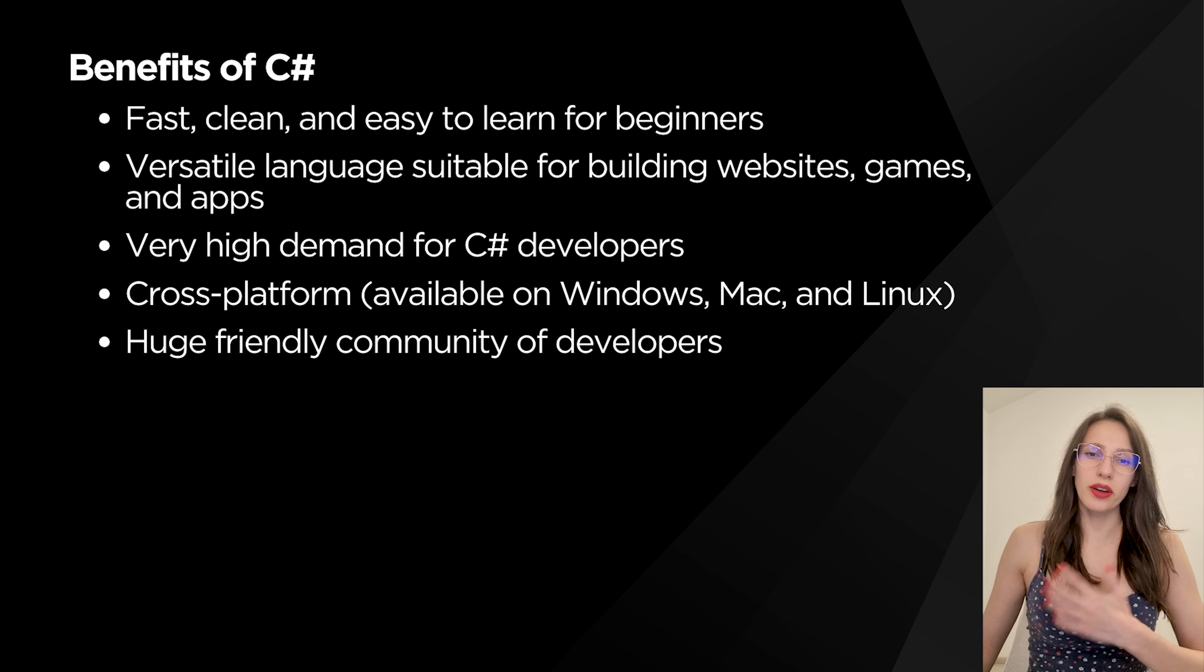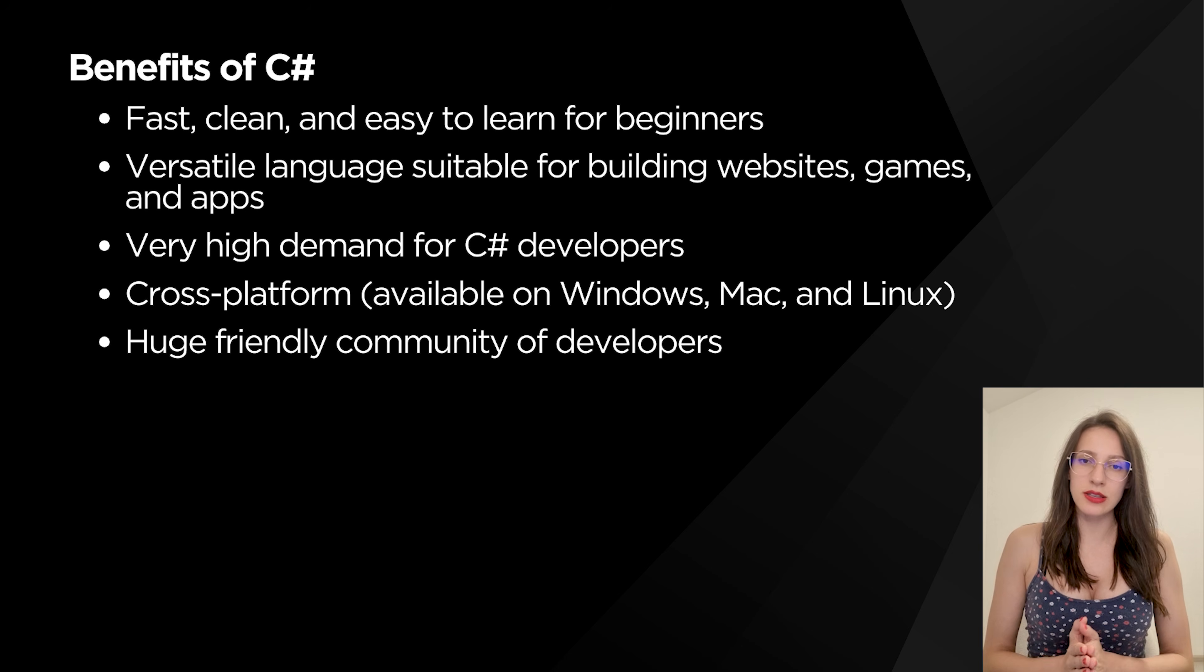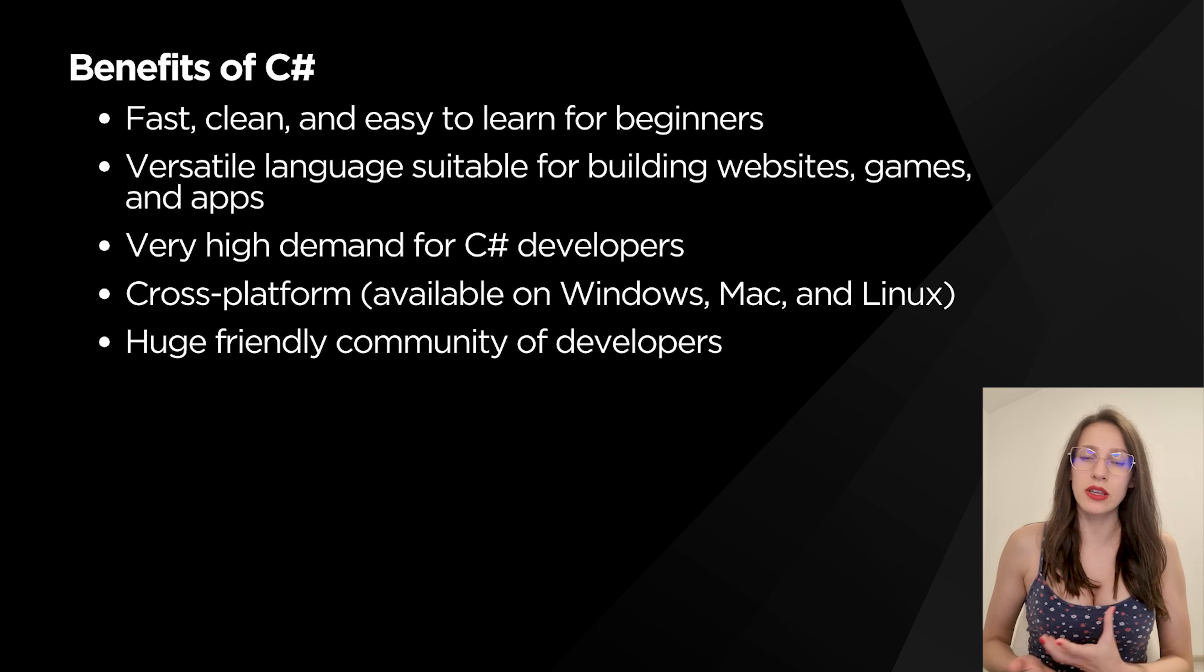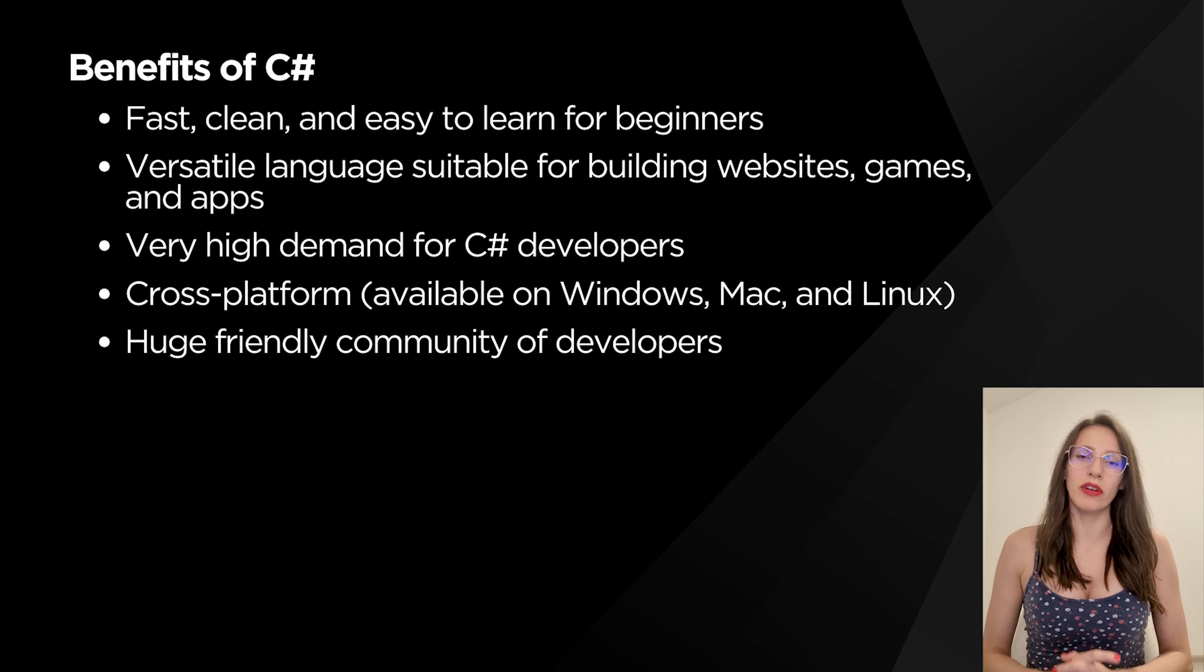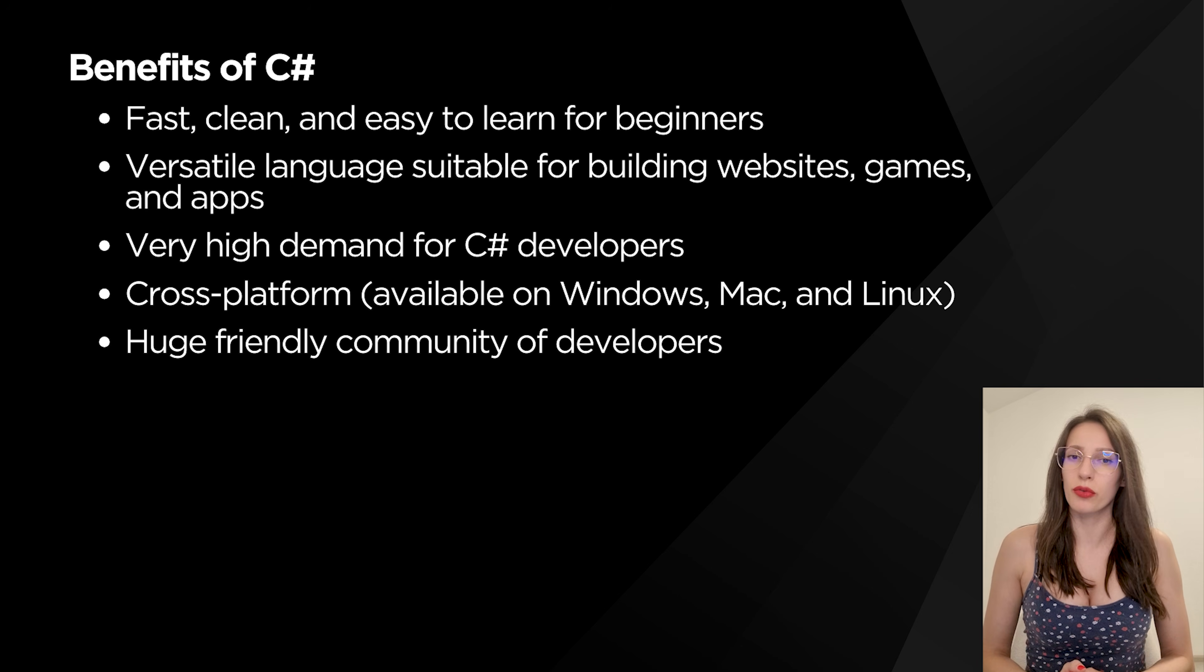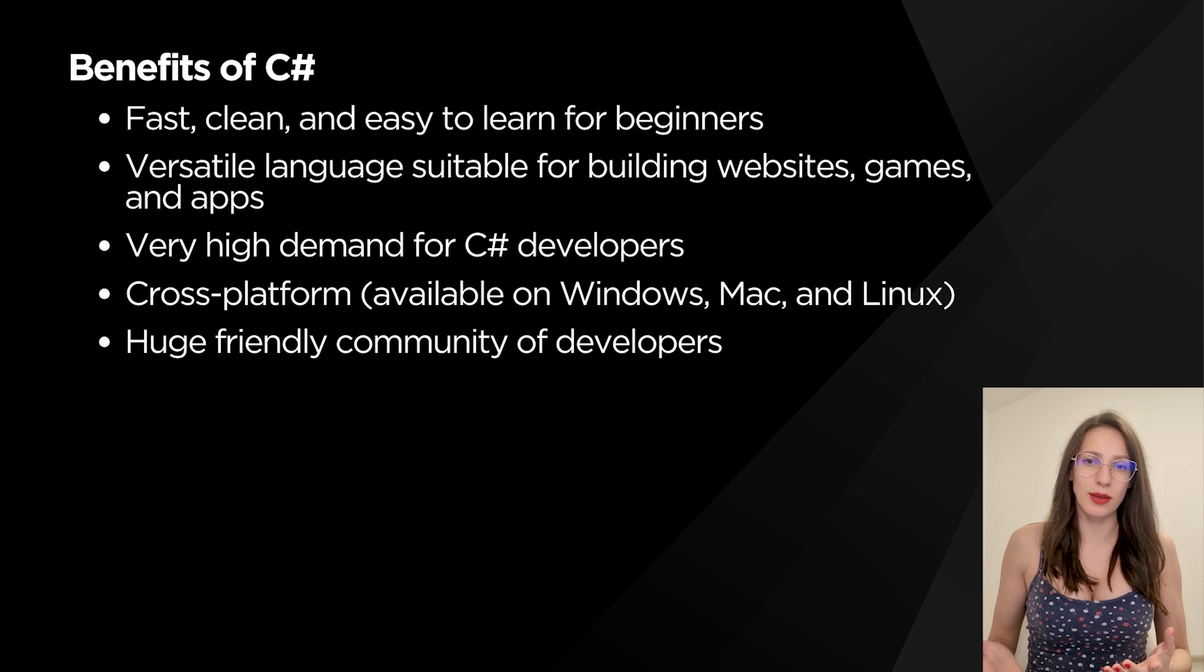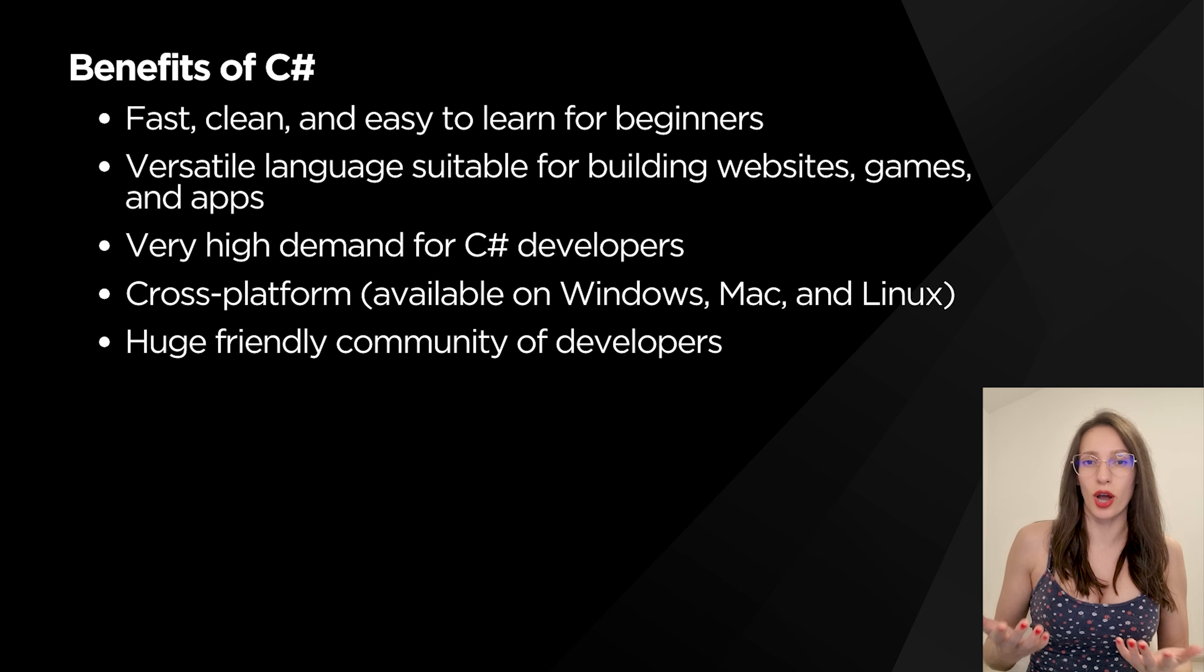So what are some other benefits of C#? C# is a modern programming language. It is very fast. It is very clean and organized, which makes it very beginner-friendly, easy to understand and learn for beginners. Also, demand for C# developers is very, very high. A lot of companies are looking for C# developers to build different applications, games, and other cool software. So if you decide to learn C#, you will definitely have a lot of job opportunities.